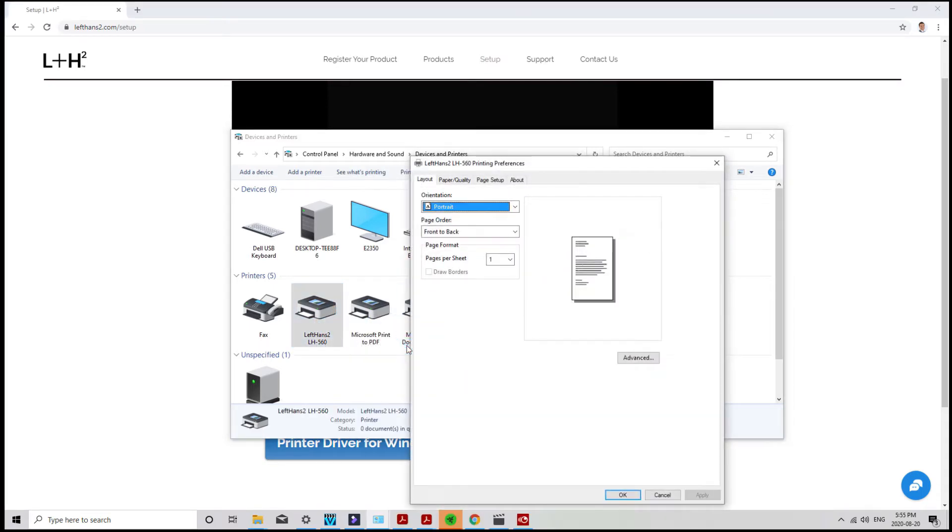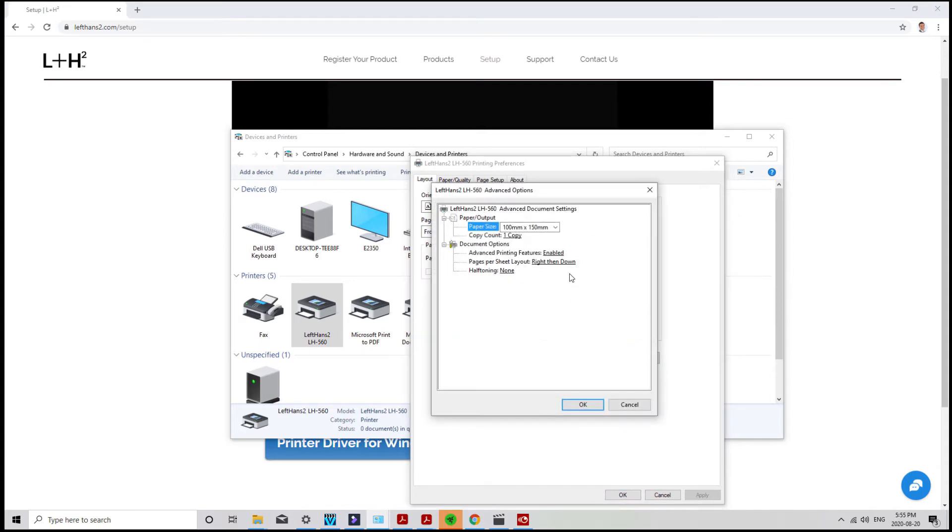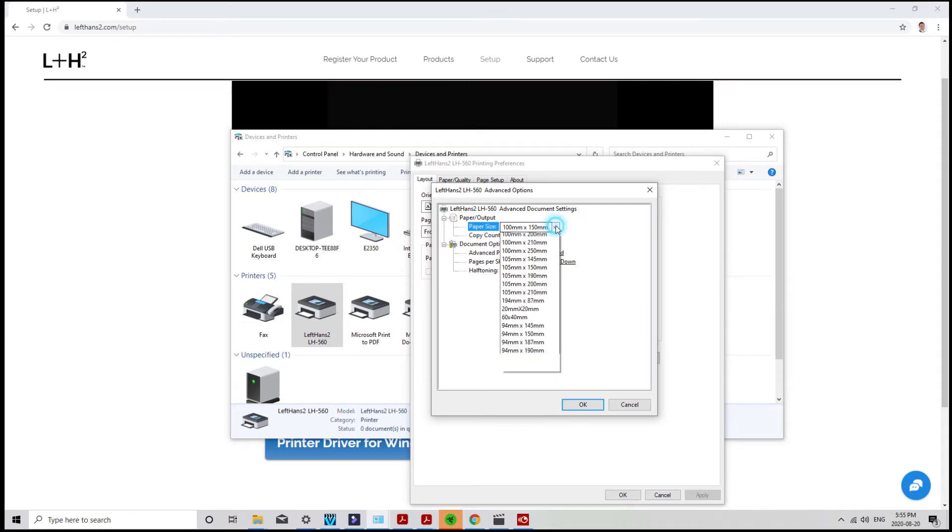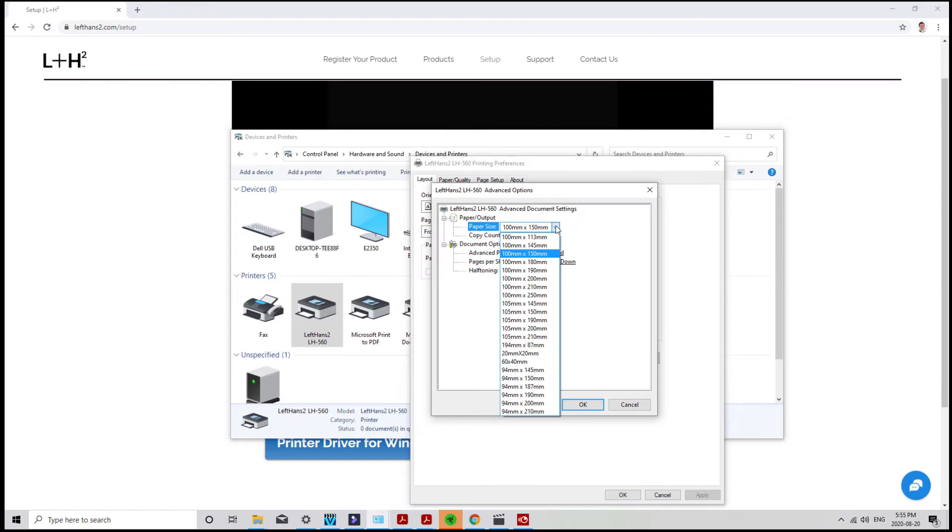Under the layout tab in advanced, pick the label size that corresponds to the label that you currently have. Most 4 by 6 shipping labels are 100 by 150 millimeters. So that's the default size. If you have a label that's longer or shorter, you can choose the correct size from here.